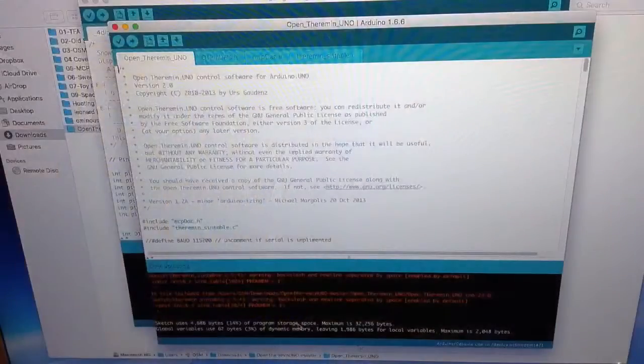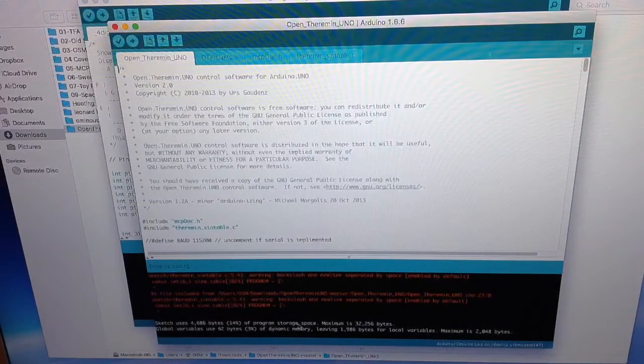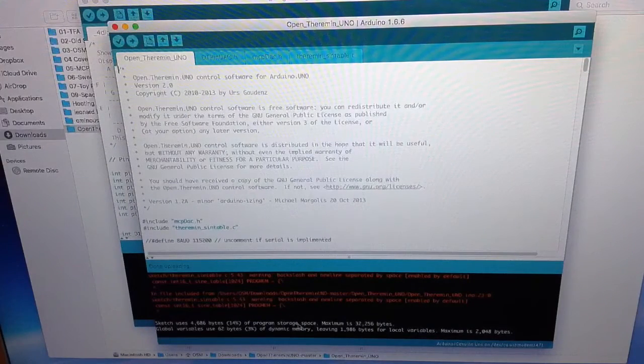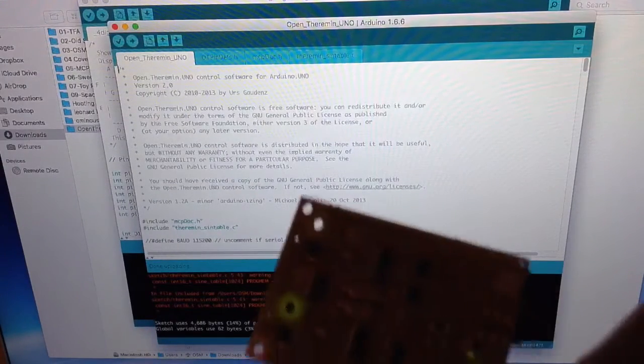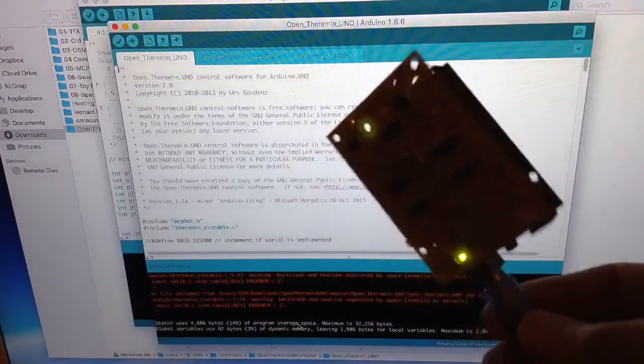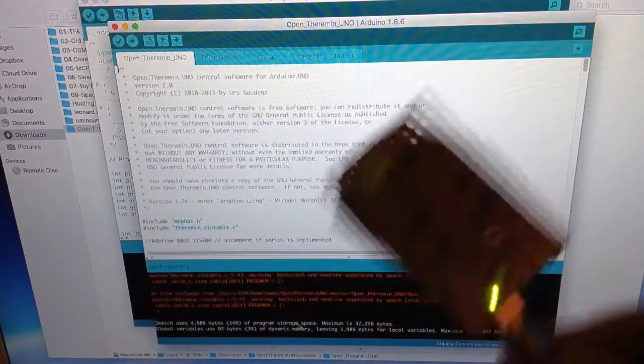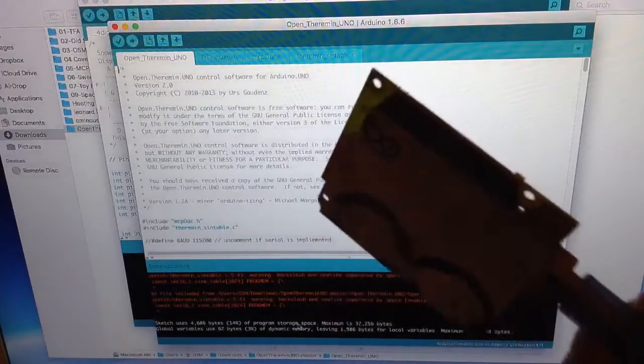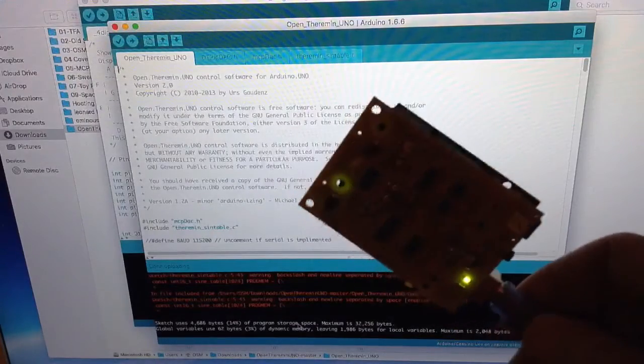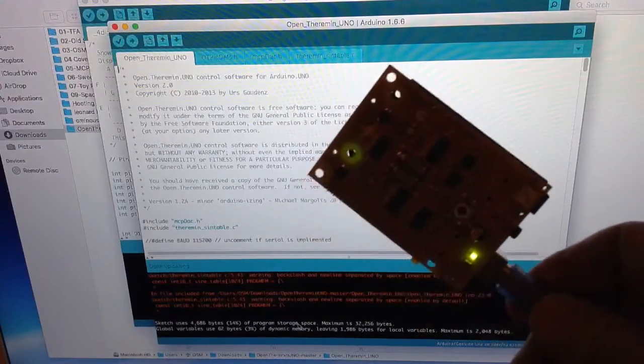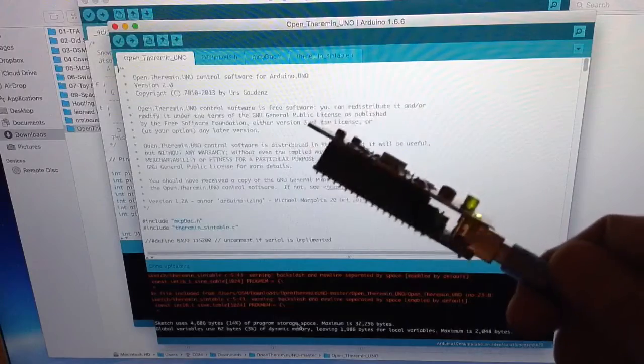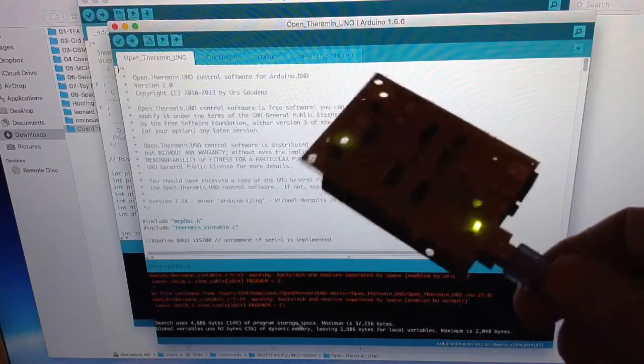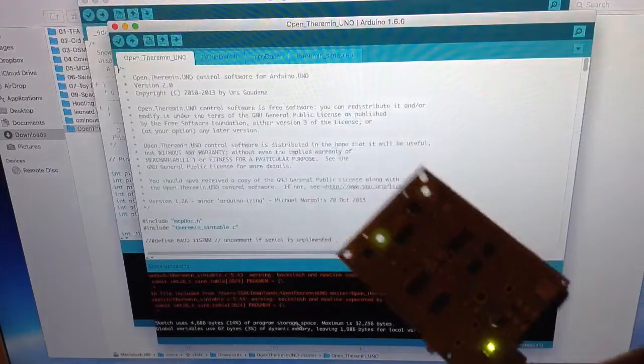Right. I've downloaded the sketch from GitHub and it's actually in and loaded. And so now I've got to find something to make aerials out of. So I'm going to go and root about in my bits and bobs box and see if I can find something to make a couple of aerials with.